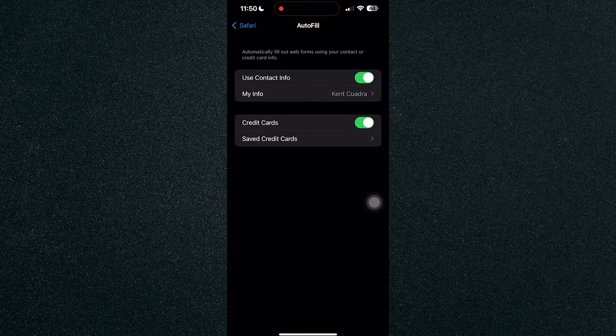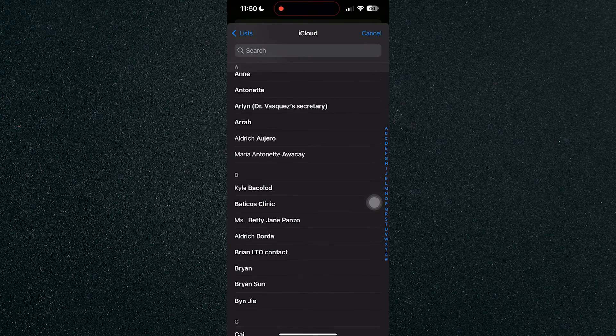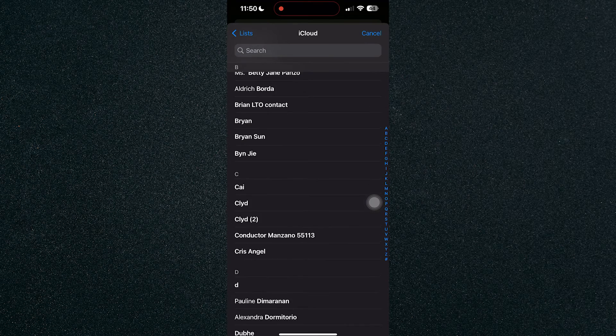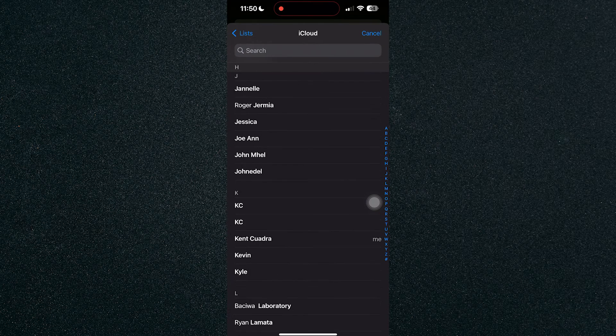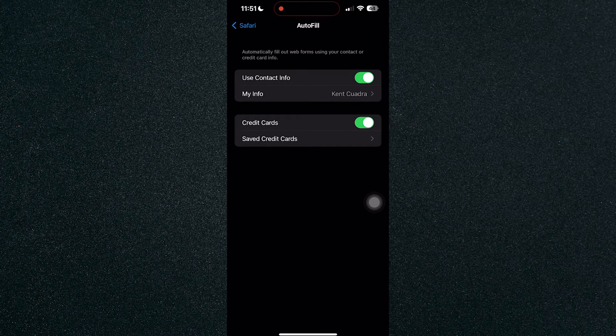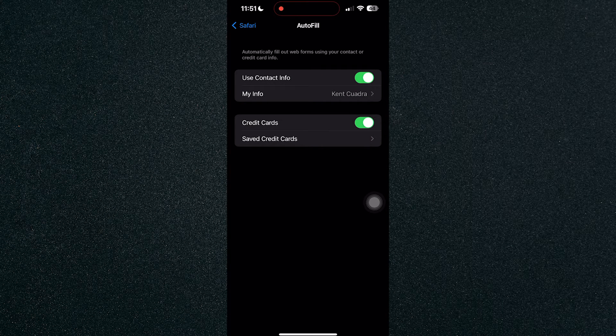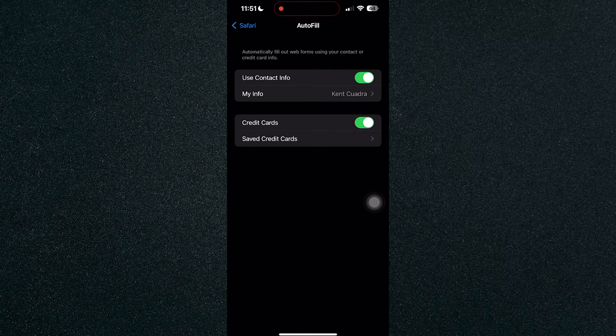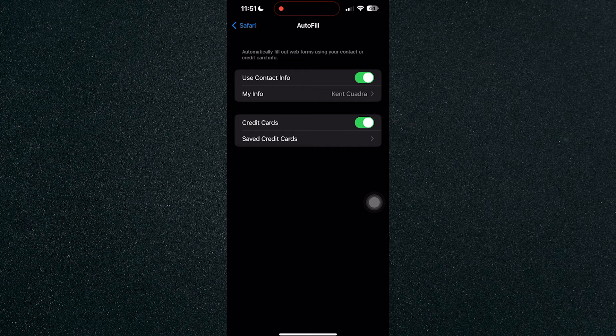It will select the info that you have. For example, I'll be choosing my info right here, and it will autofill my email address, my address, and whatever info I have saved on this contact. That's how to autofill email addresses on iPhone.